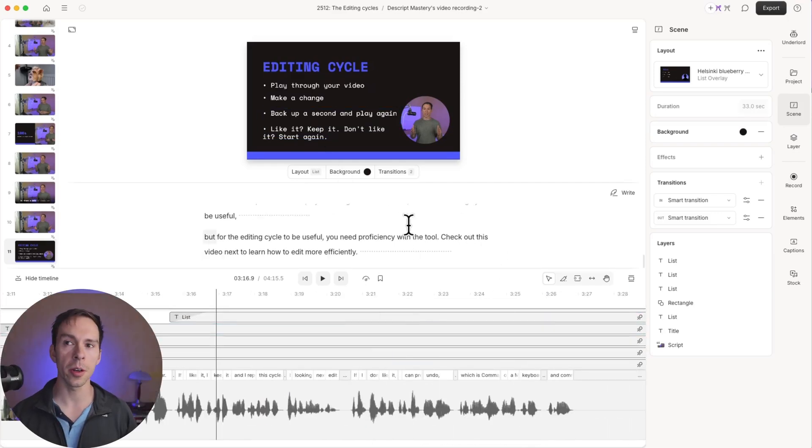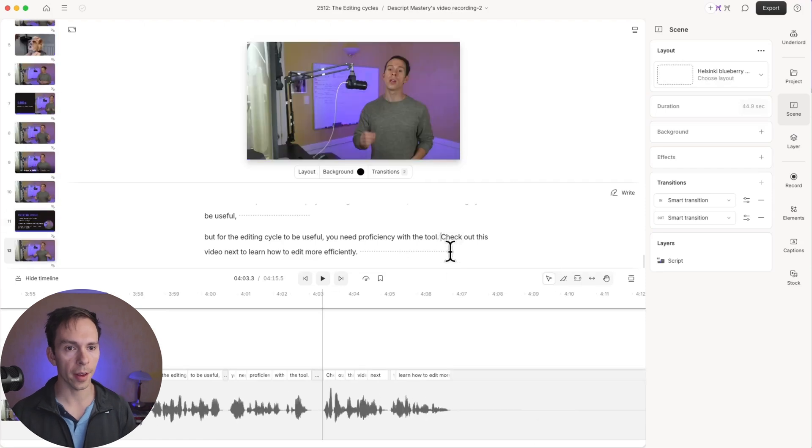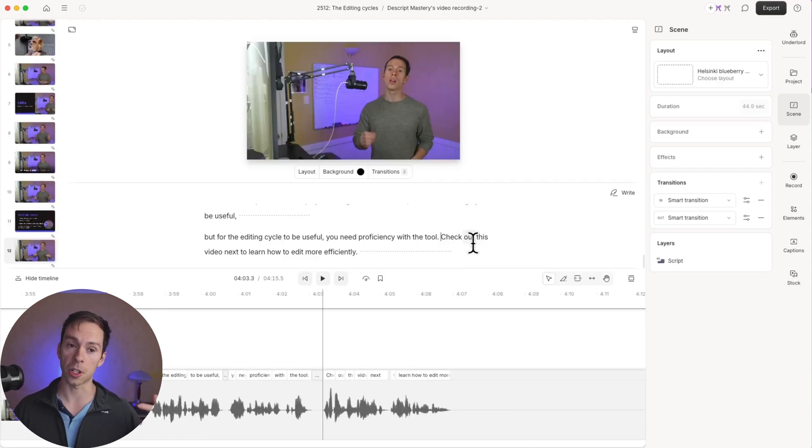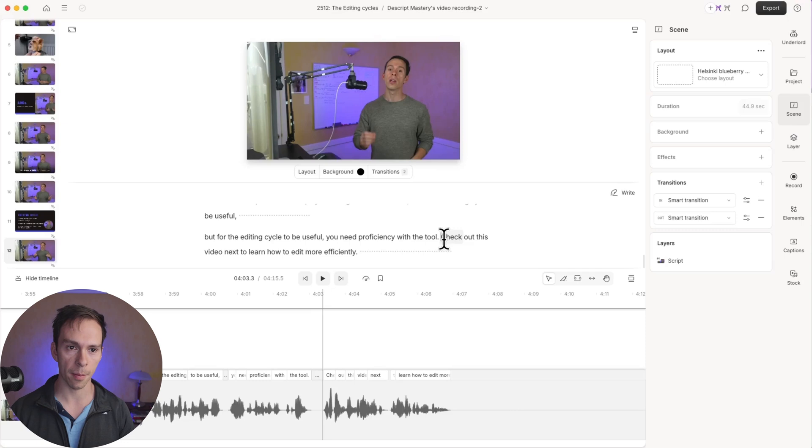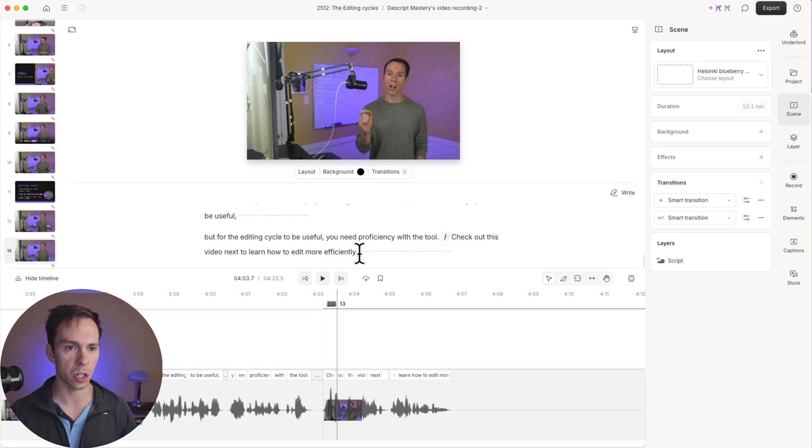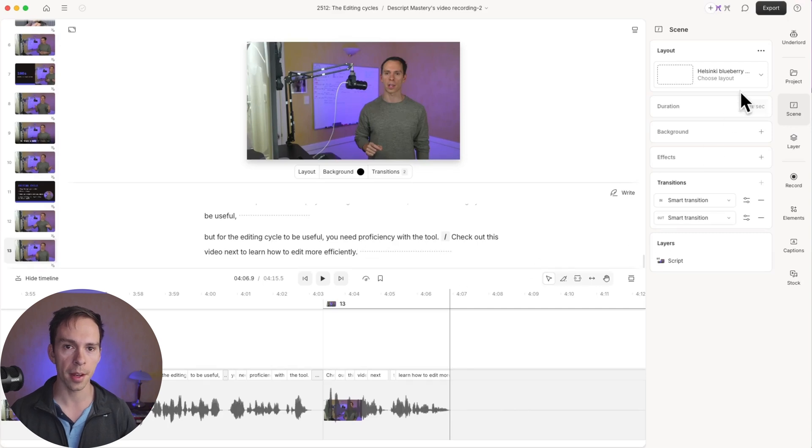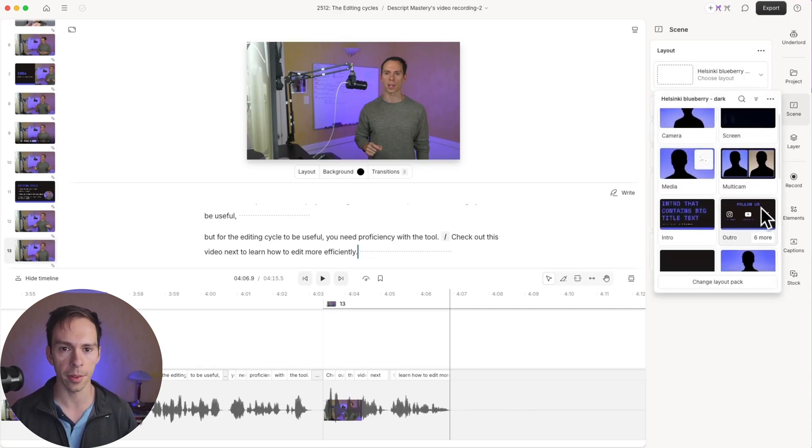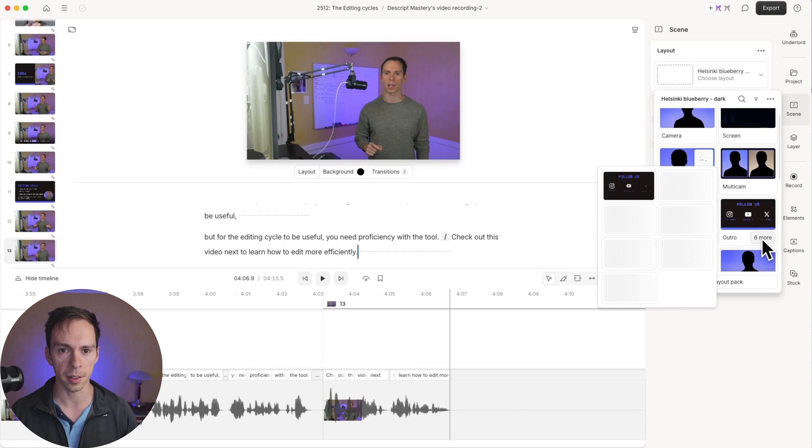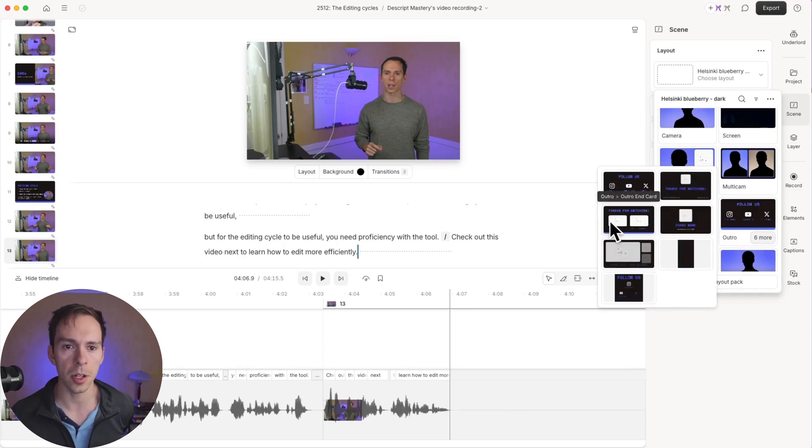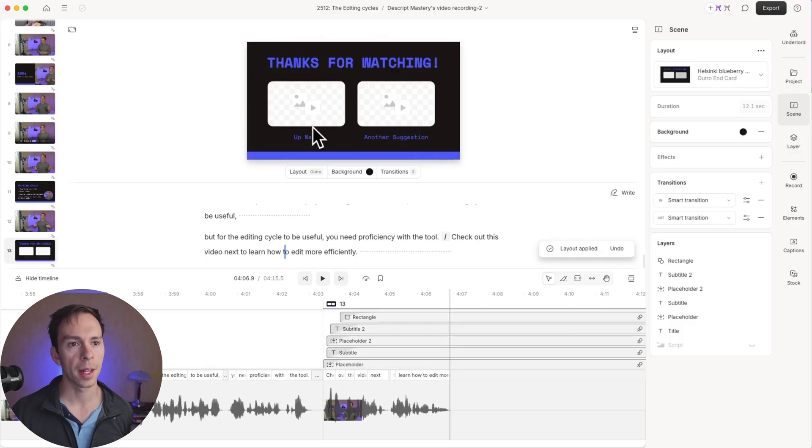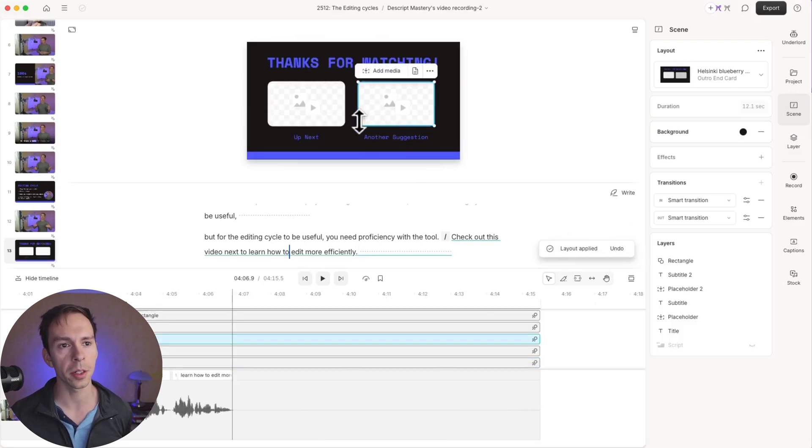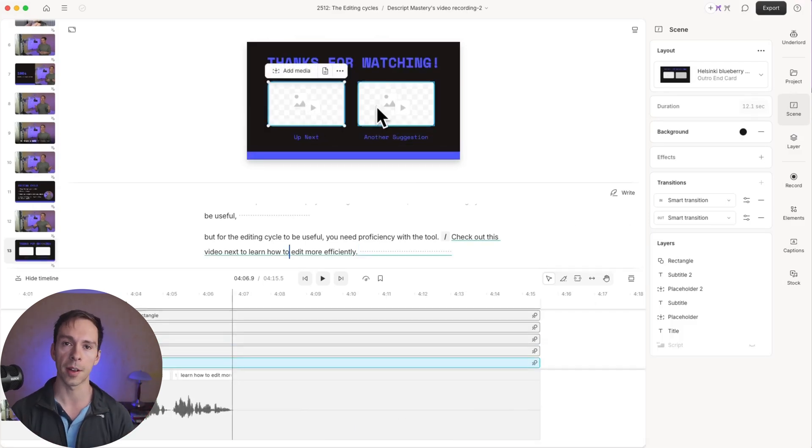And the last layout I'm going to show you is an outro. So if I come to the very end of this, where I'm saying check out this video next to learn how to edit more efficiently, once again I'm going to make a new scene out of that by typing a slash, a forward slash before the word check and clicking into that scene. Then I'm going to come to the scene layouts. I'm going to scroll down through here. There's an outro scene. I'm going to click six more. And let's see our choices here. I like this one. It just says thanks for watching. It's got placeholders. I'm going to click on that. It's got two placeholders where I could put in images or screenshots from the next video. But I'm actually going to do that in YouTube. So what I'm going to do is just delete those placeholders.